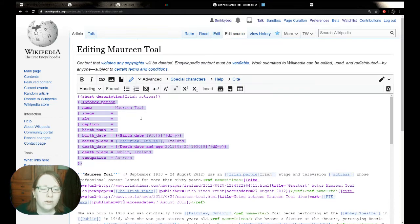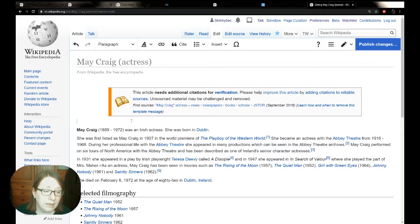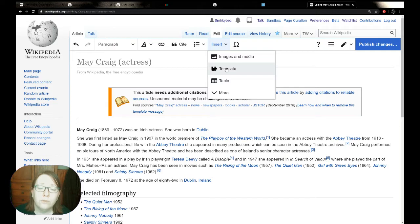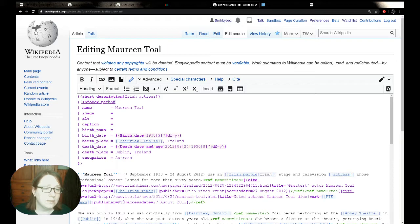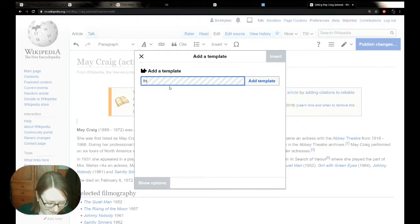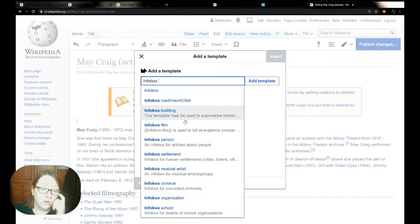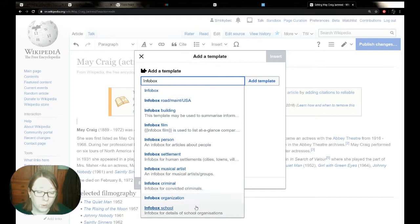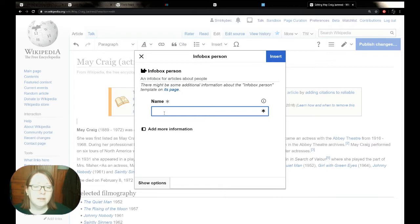There was traditionally a specialized info box for each profession, but a lot of these are now being merged so that there's just 'infobox person' with different fields you can draw in. In the source code the infobox appears first, before the opening line — that's true in the visual editor as well. So just before my lead line I'll go to Insert > Templates, where info boxes live. I search for 'infobox person' — that's the template I want for May Craig.